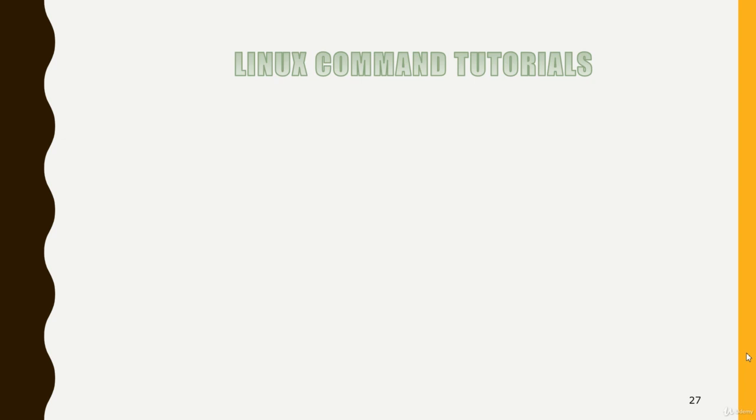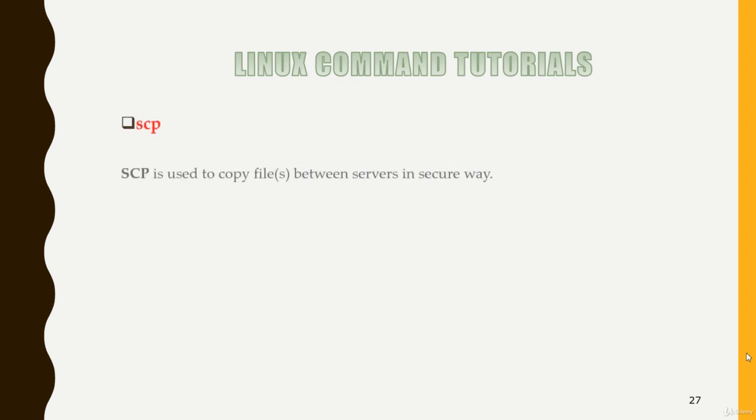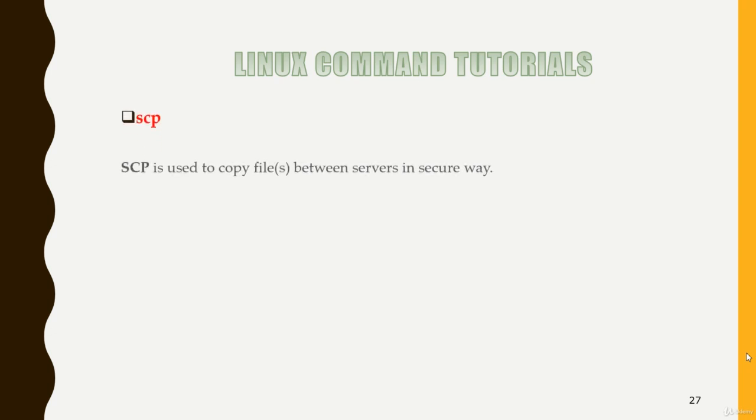Hello everyone, let's continue and understand another important command. Here we have the command SCP. SCP is used to copy files between servers in a secure way.